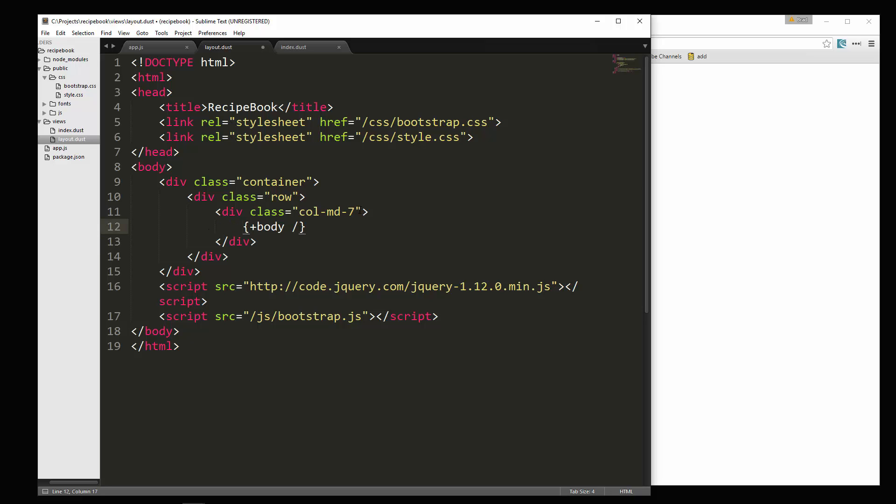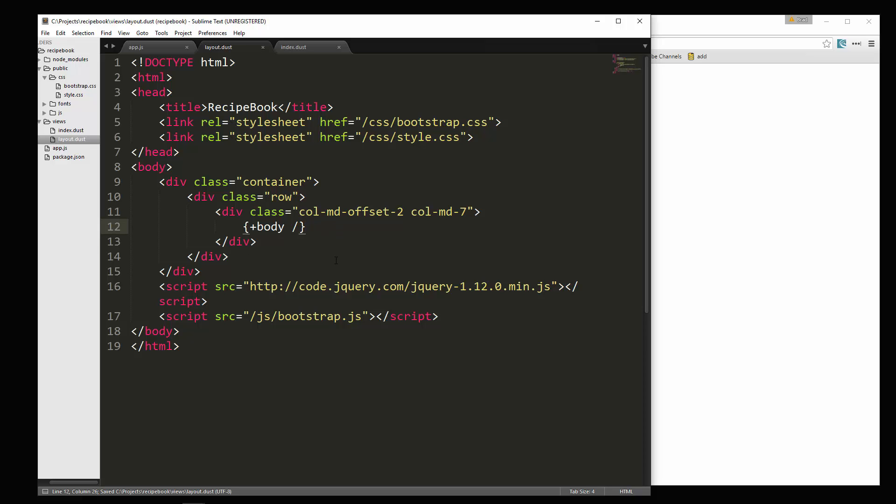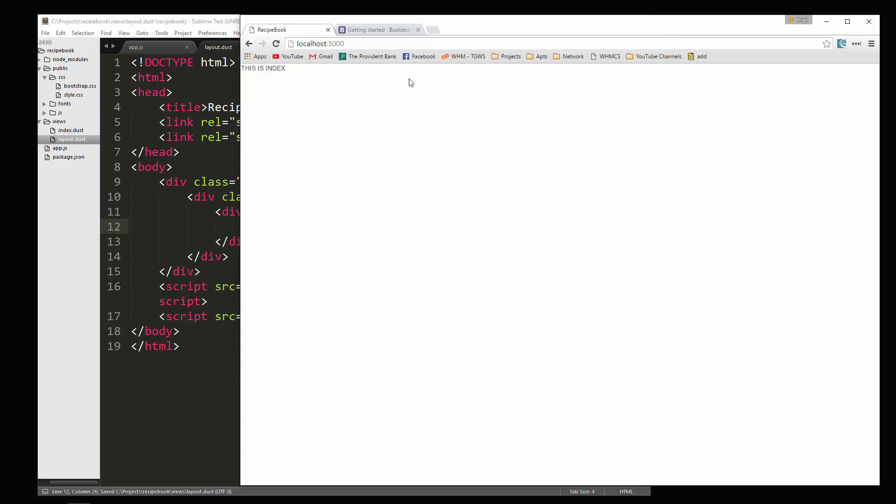But what I'm going to do is offset it. So I'm going to add another class in here col-md-offset and let's offset two. Alright, just like that. So save it. Okay, so that moves everything in the middle.